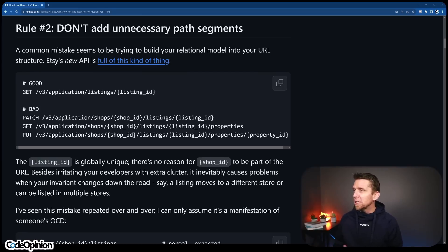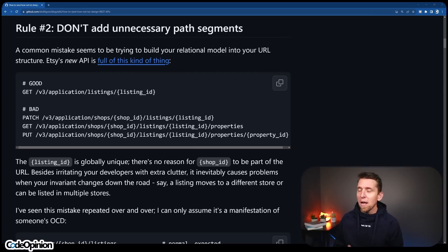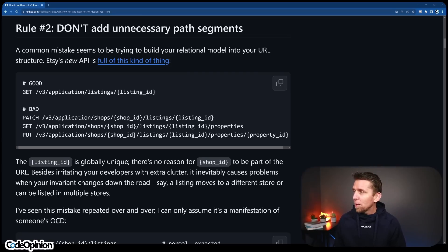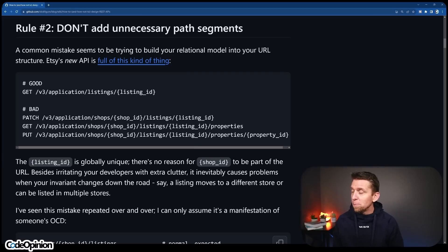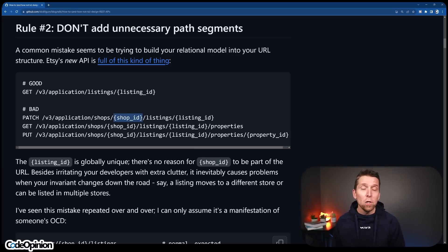A common mistake seems to be trying to build in extra path segments — for example, adding a shop ID even though the listing ID was actually globally unique.